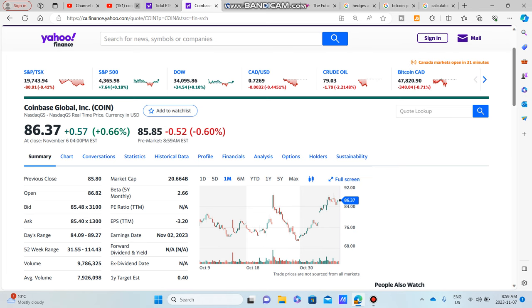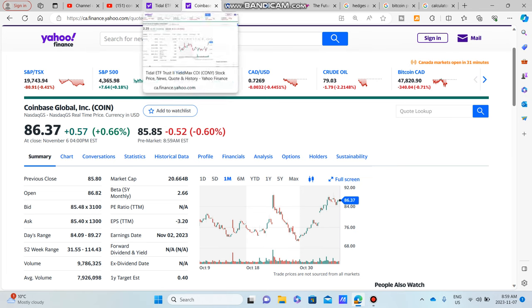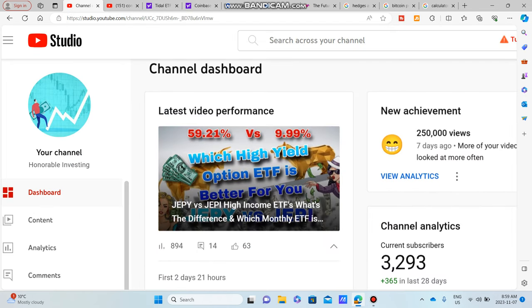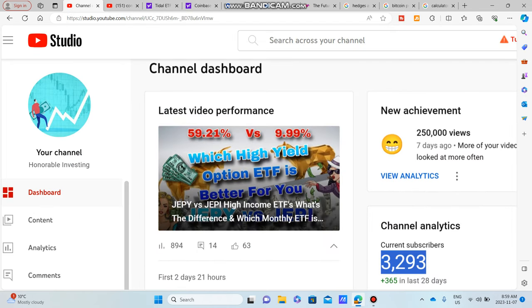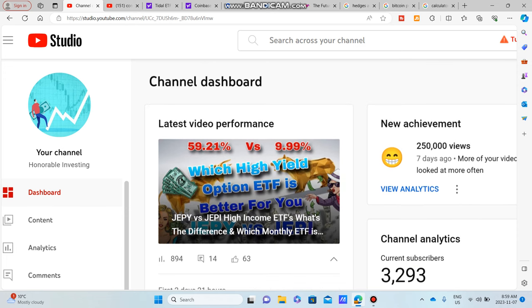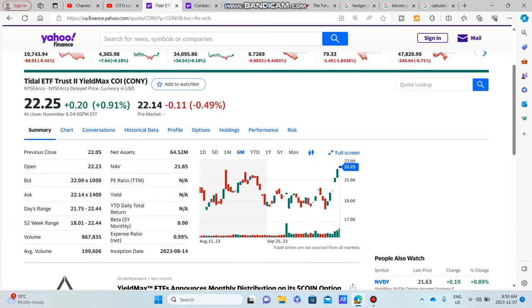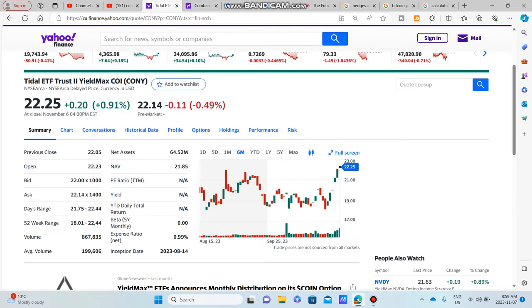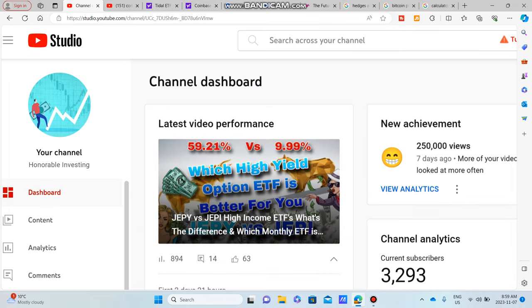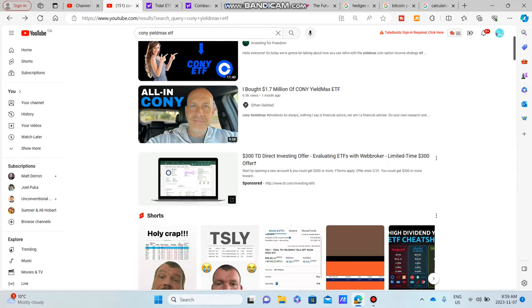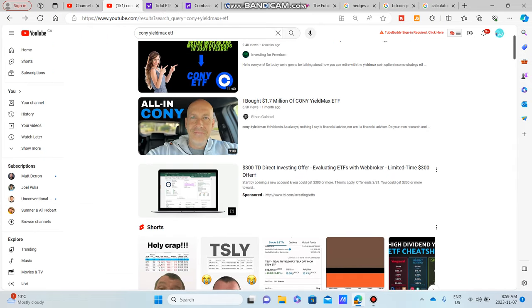So I hope you guys do enjoy this video. We're up to 3,293 subscribers. We're seven subscribers away from 3,300 subscribers, so if you could please make that happen. If you're new to the channel, you haven't seen our videos before, we make a lot of videos on a lot of the YieldMax ETFs, so if you're interested in that, please do subscribe.